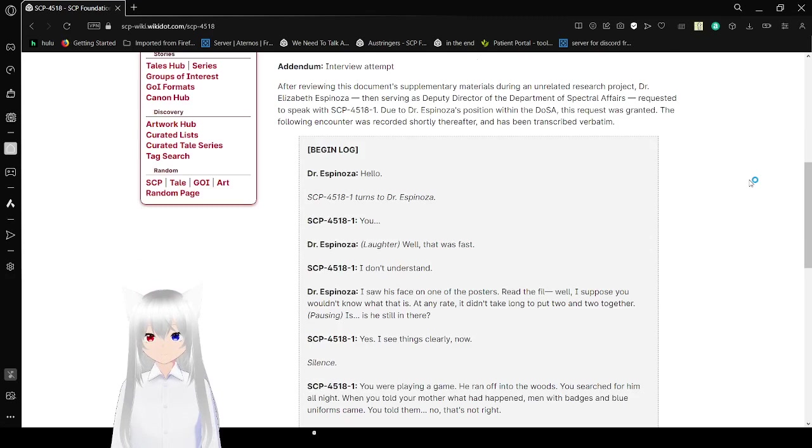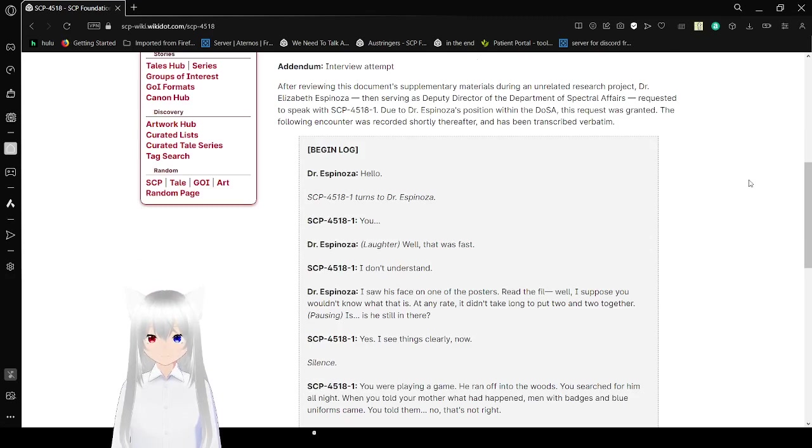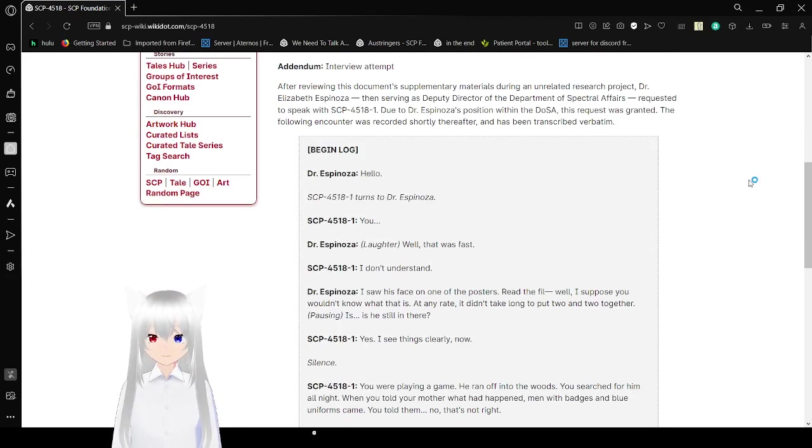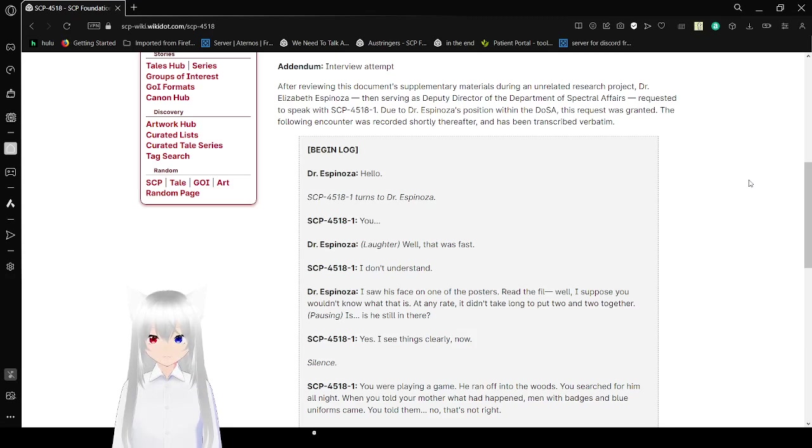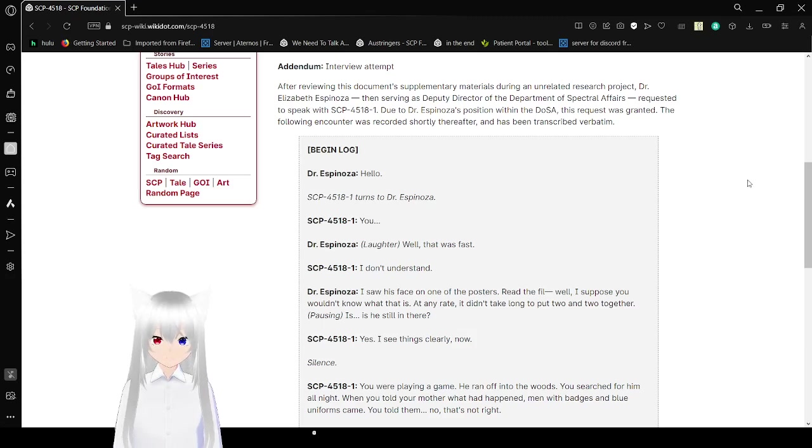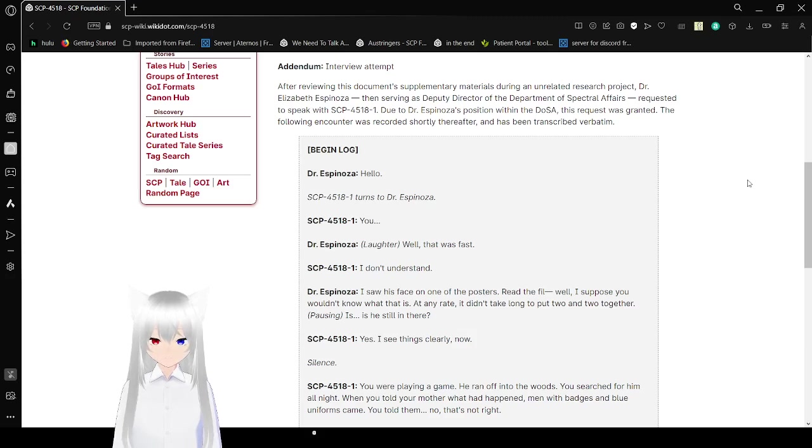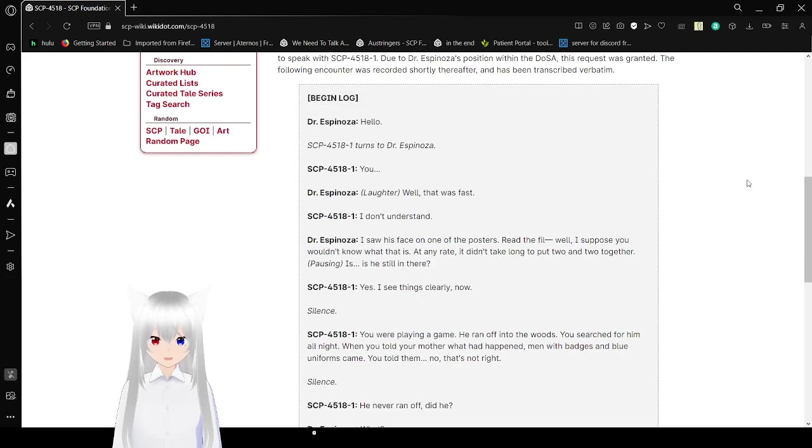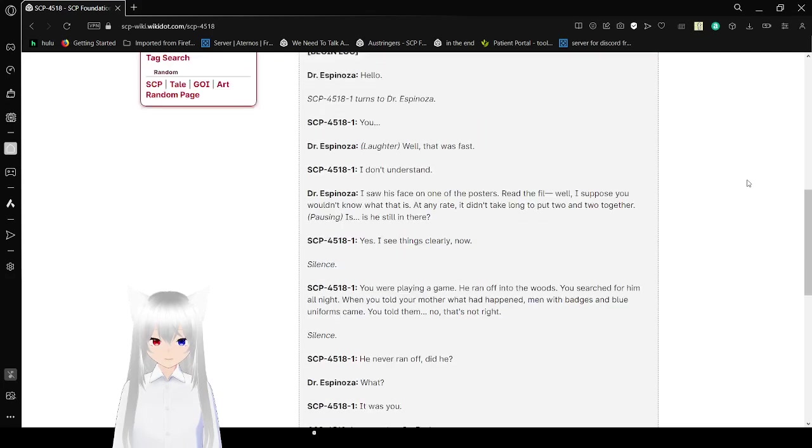Addendum. After reviewing this document and supplementary material serving an unreleased research project, Dr. Elisabeth Espinosa, the serving SMU director of the Department of Spectral Affairs, requested to speak with SCP-4518-1. Due to Dr. Espinosa's position within the DOSA, this request was granted. The following encounter was recorded shortly thereafter and has been transcribed verbatim. Begin log.